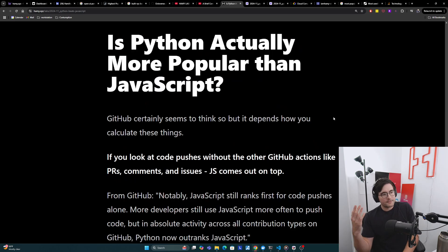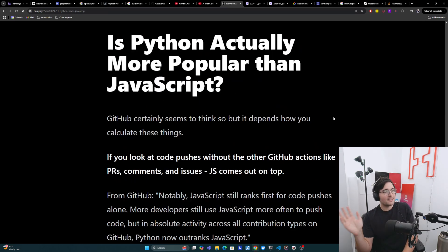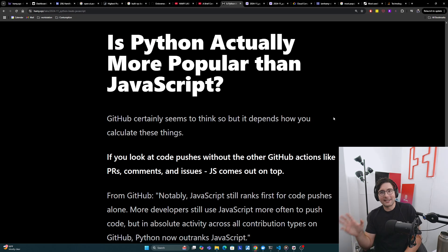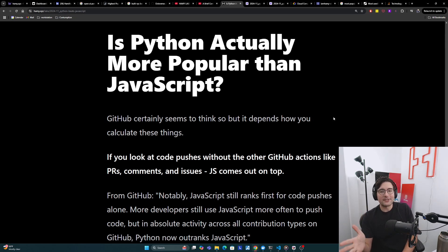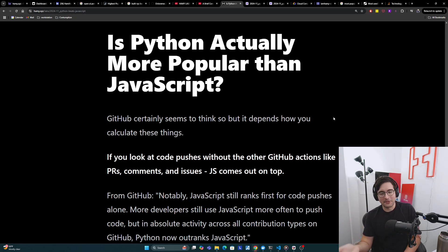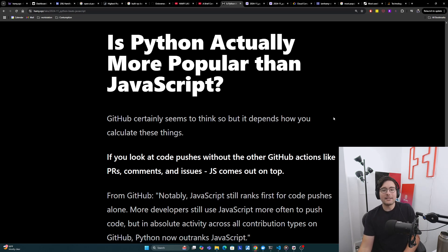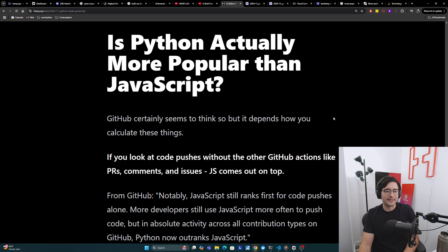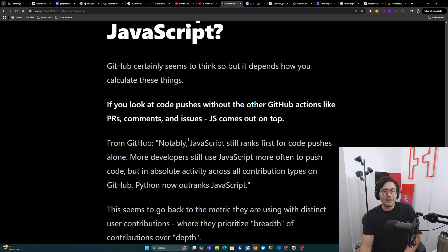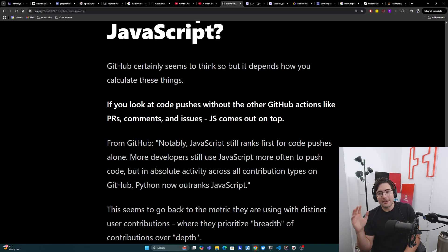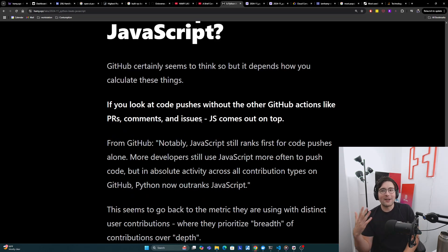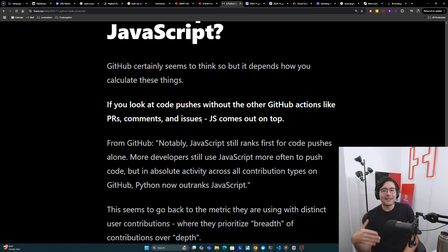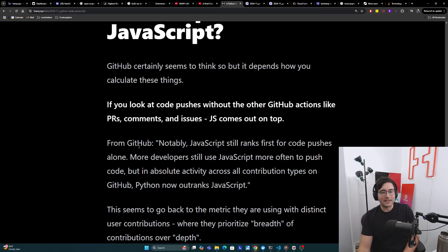So we kind of have an understanding of what did GitHub say, how are they trying to calculate this? And now we've got to try to answer, is Python actually more popular than JavaScript in 2024? GitHub certainly seems to think so, but it depends how you calculate these things. If you look at the code pushes without the other GitHub actions like the PRs, the comments, and the issues, then JS comes out on top.